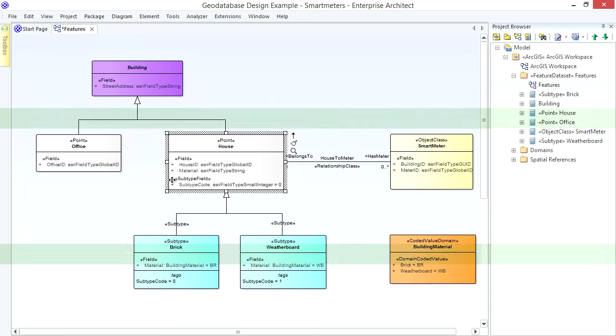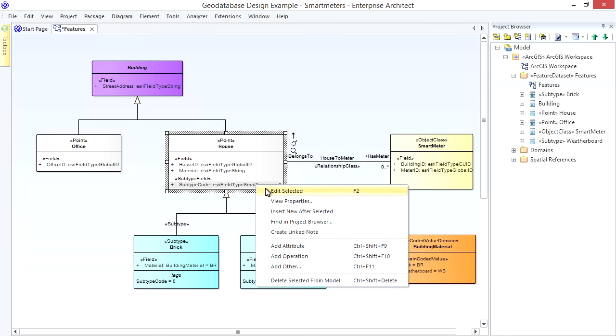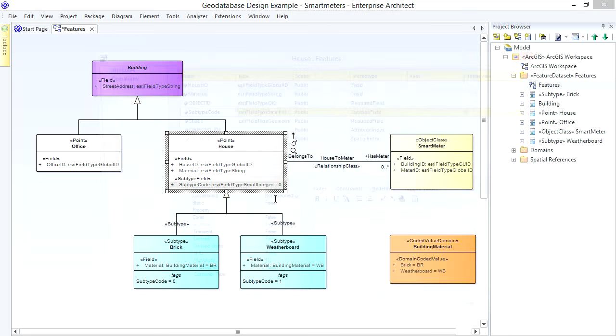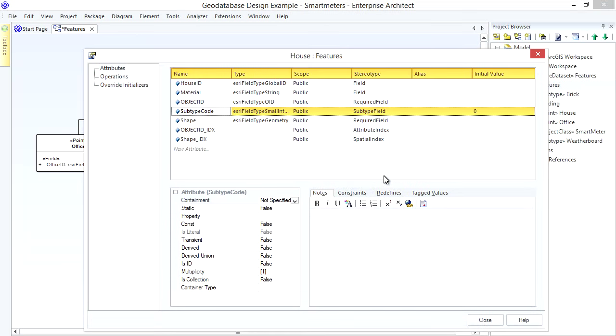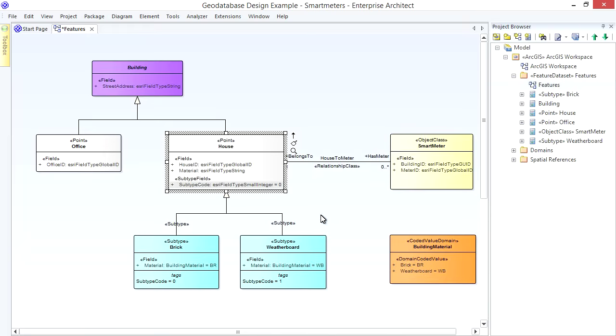Well, how do you specify a Default Subtype? Notice the Initial Value in the Subtype Field of the House Class? Yes, the Value Zero corresponds to the Subtype Code of the Brick Subtype.